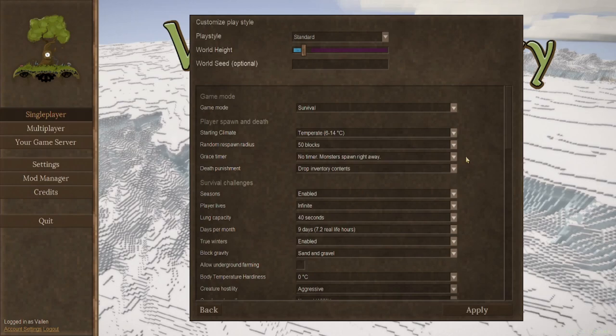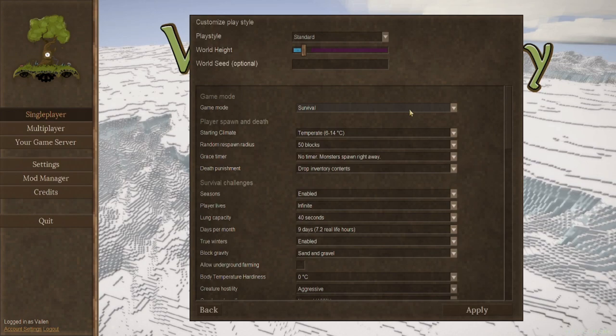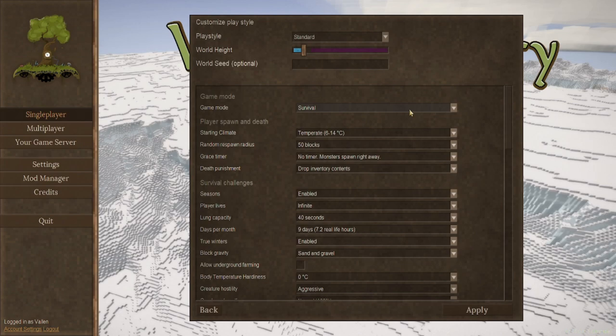Game mode, survival or creative. This one here is pretty self-explanatory. Keep in mind that if you start in creative, you can always turn your option into survival. And if you start in survival, you can always give yourself a creative option as well.